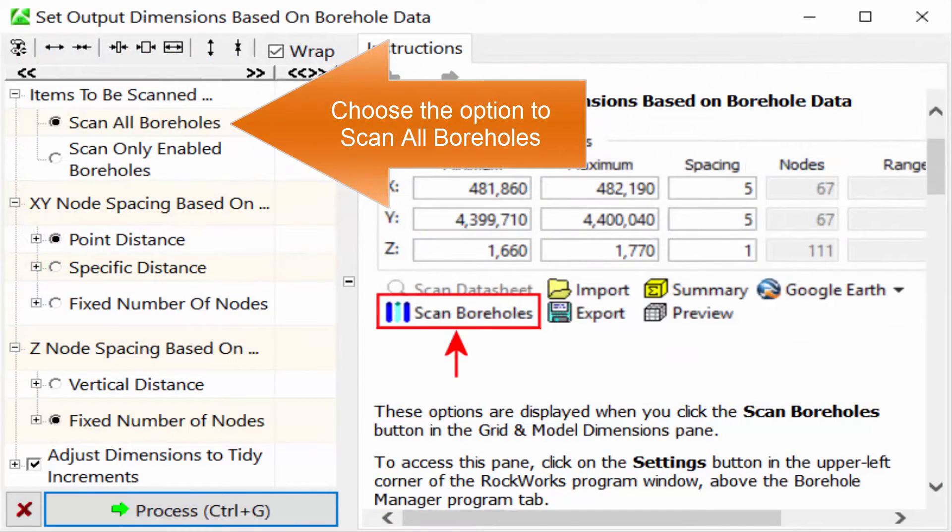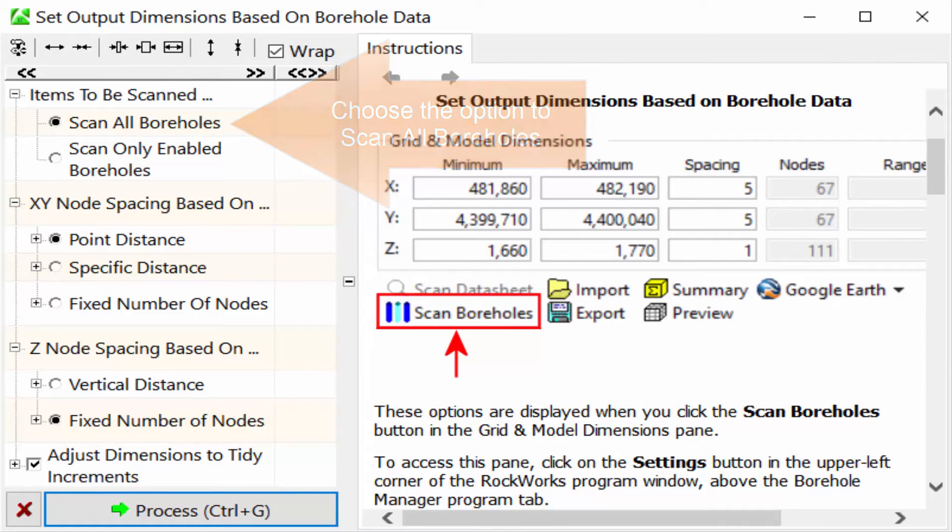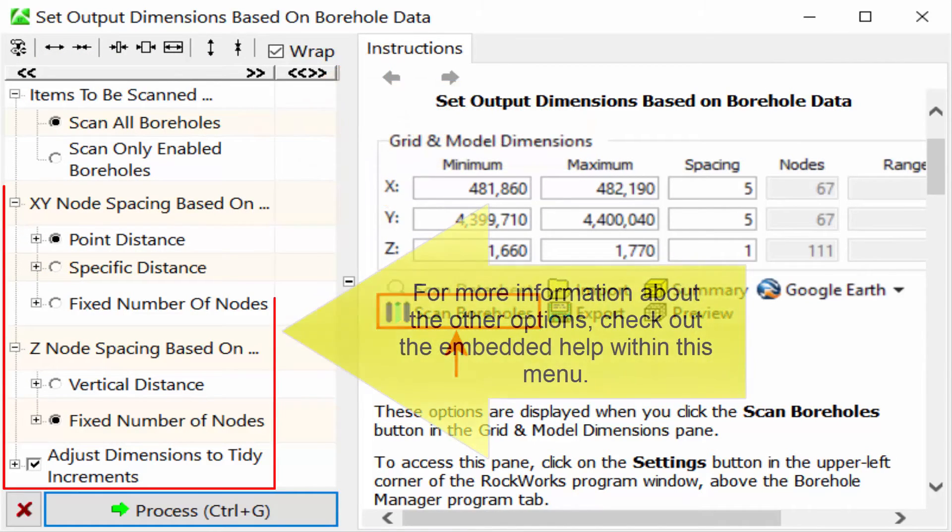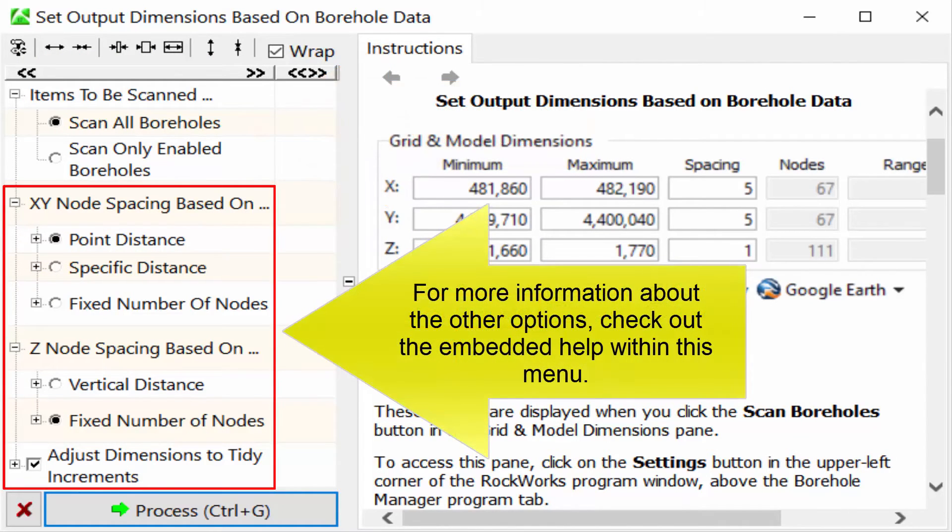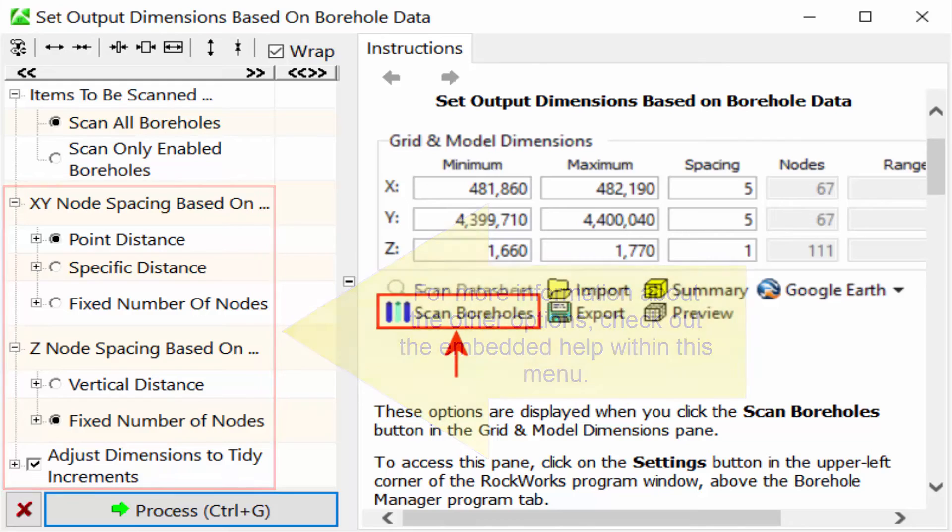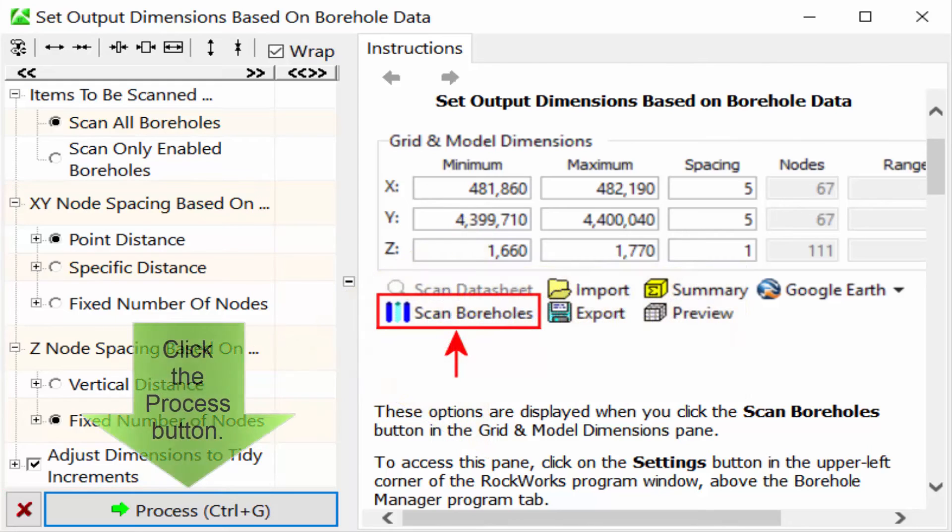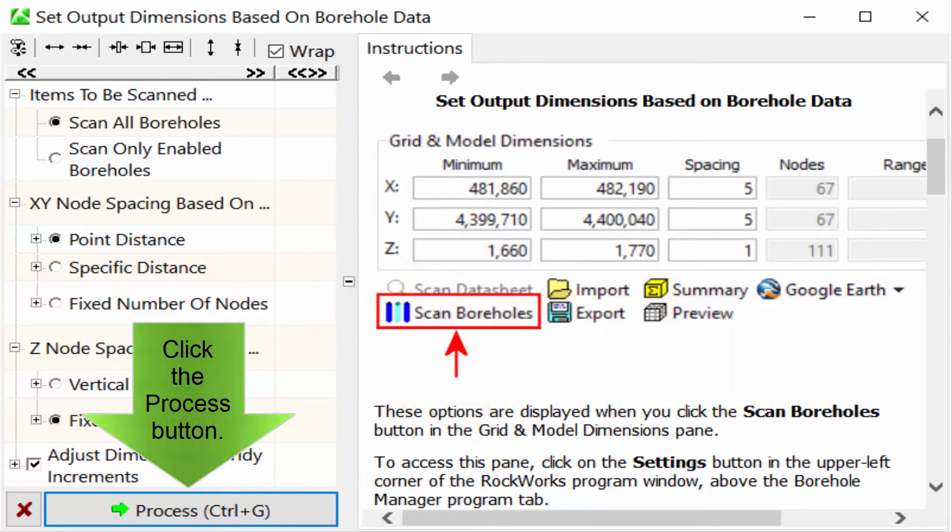Choose the option to scan all boreholes. For more information about the other options, check out the embedded help within this menu. Click the Process button.